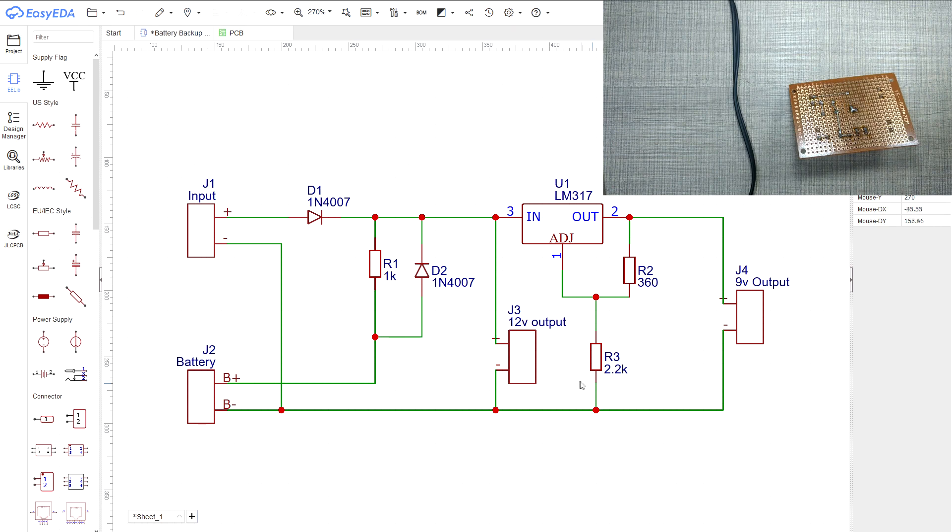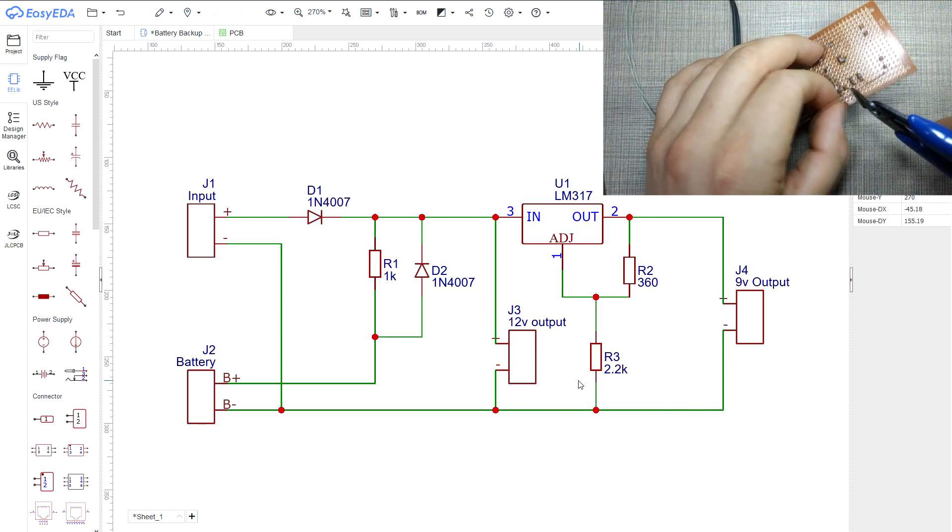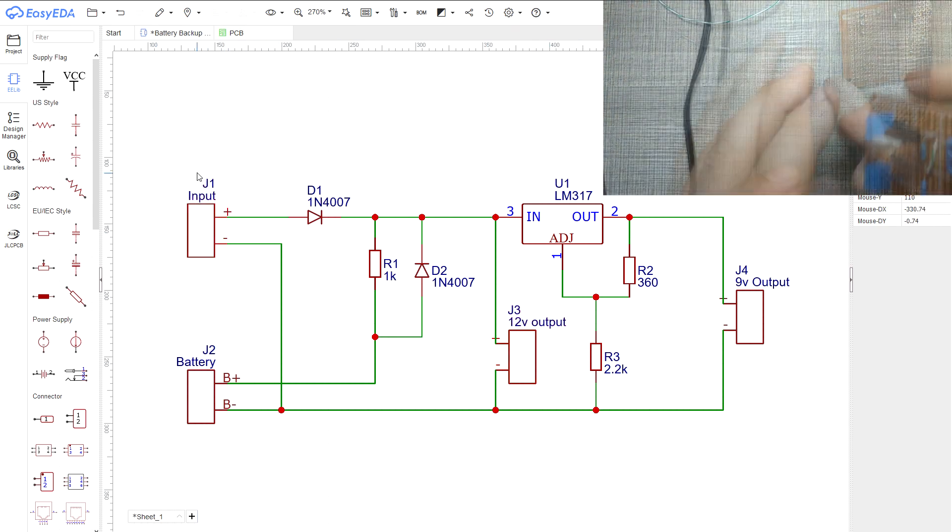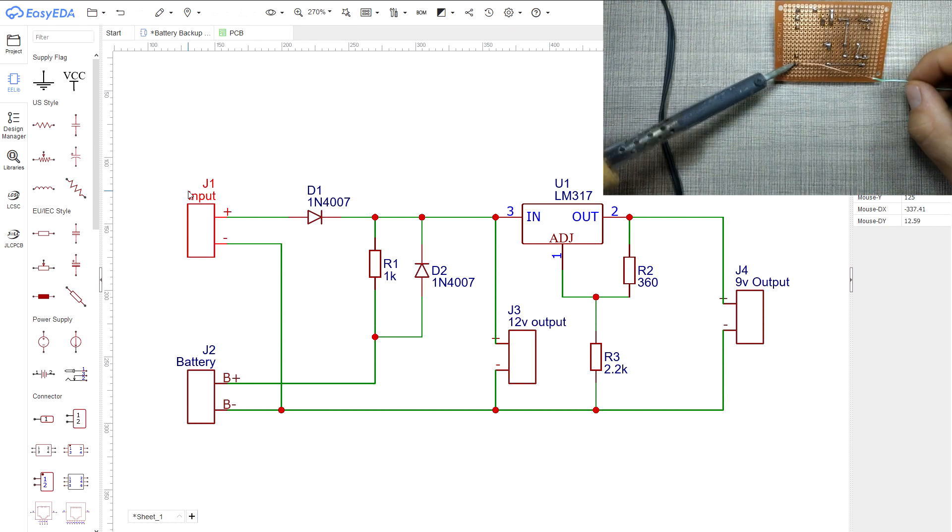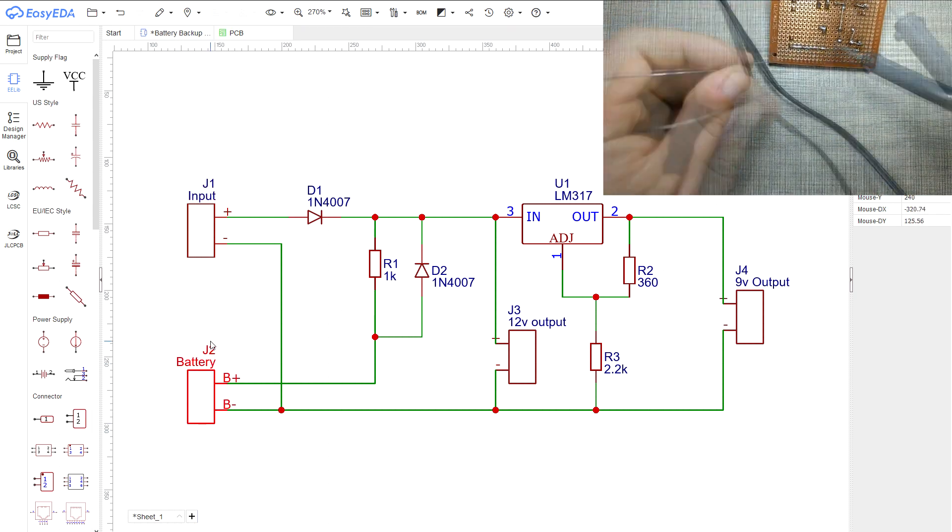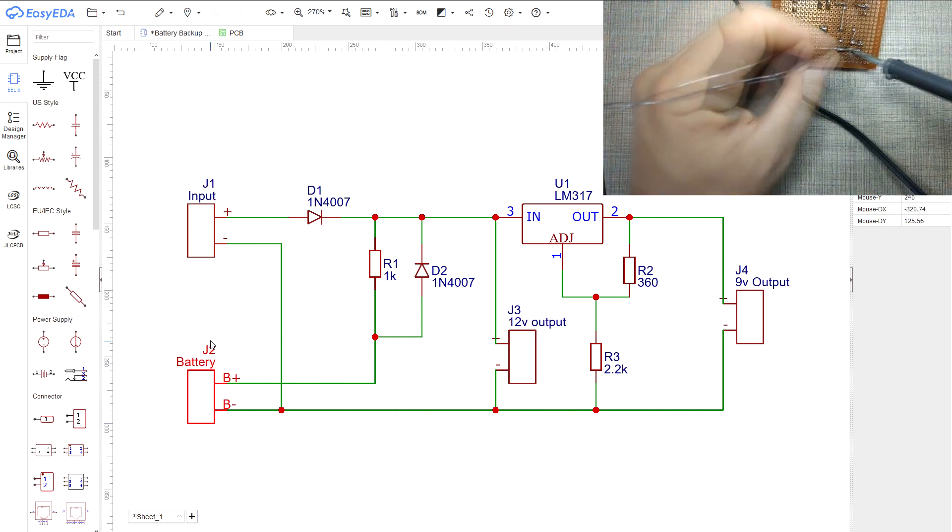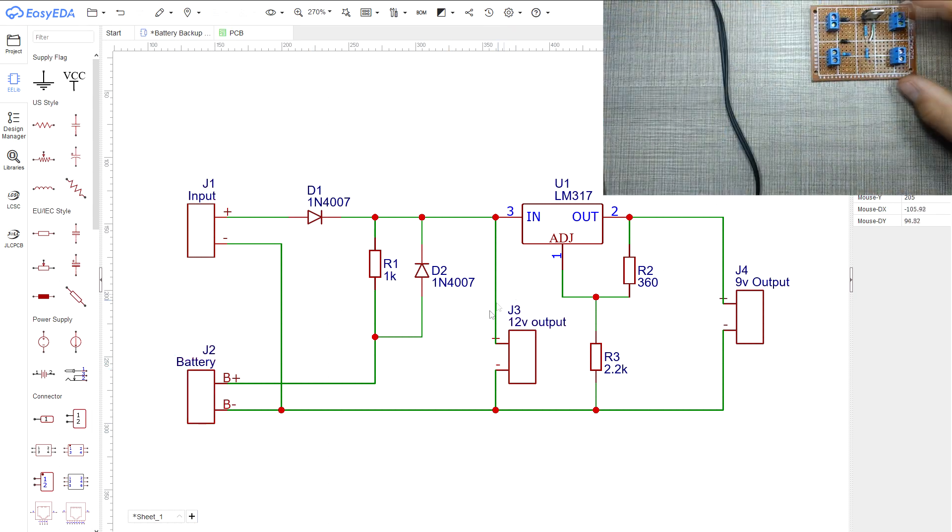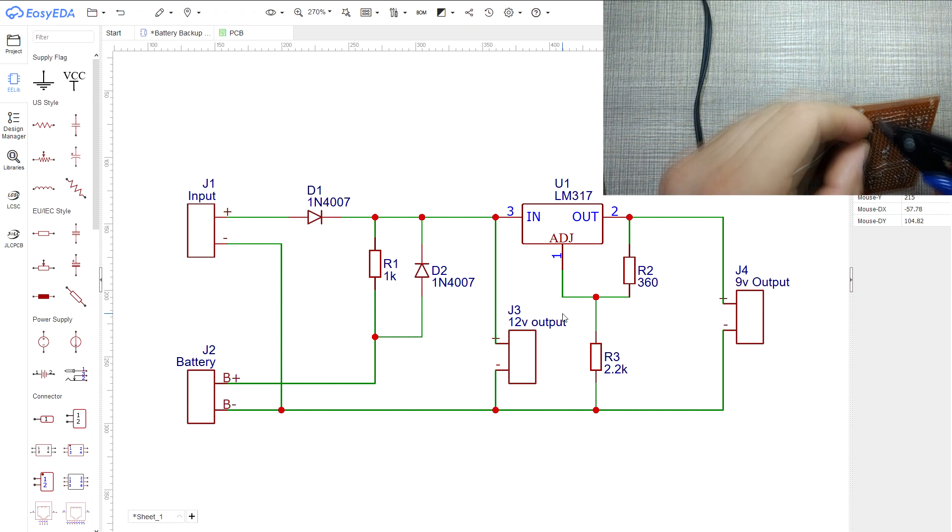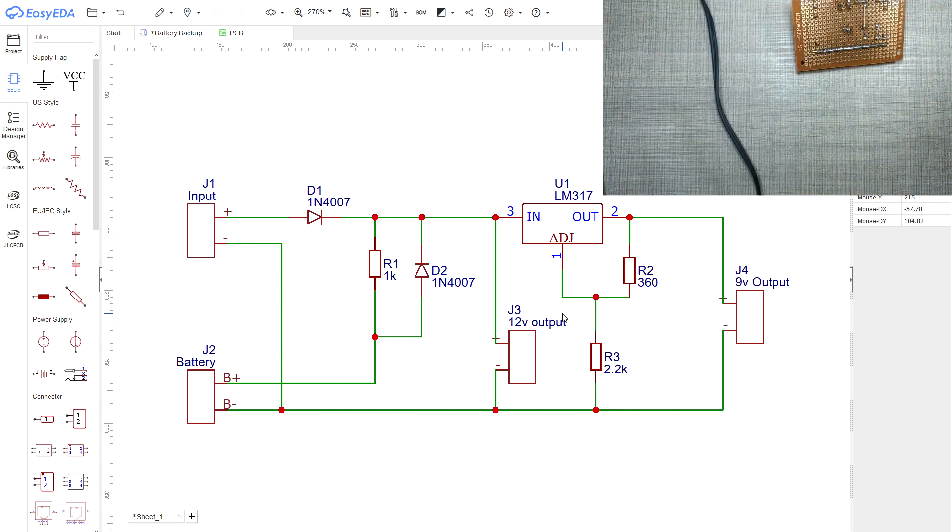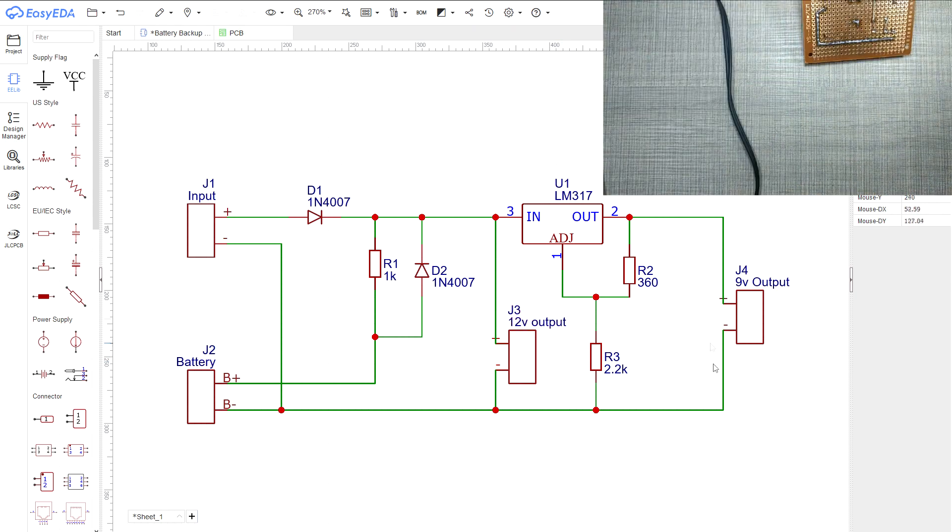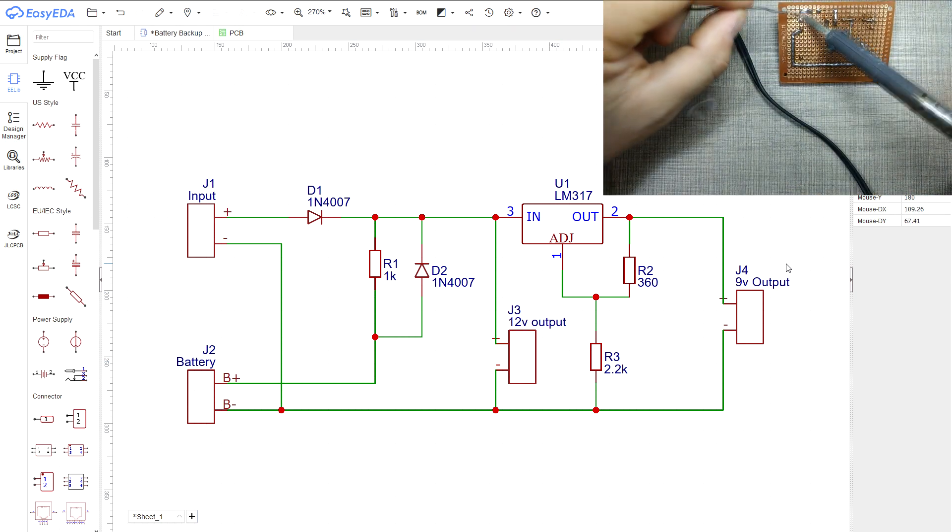Additionally, there are 4 screw terminals to which all of the components attach. J1 is for the input power source, J2 is where the 12V battery is connected, J3 is the 12V output for the central alarm unit, and J4 is the 9V regulated output.